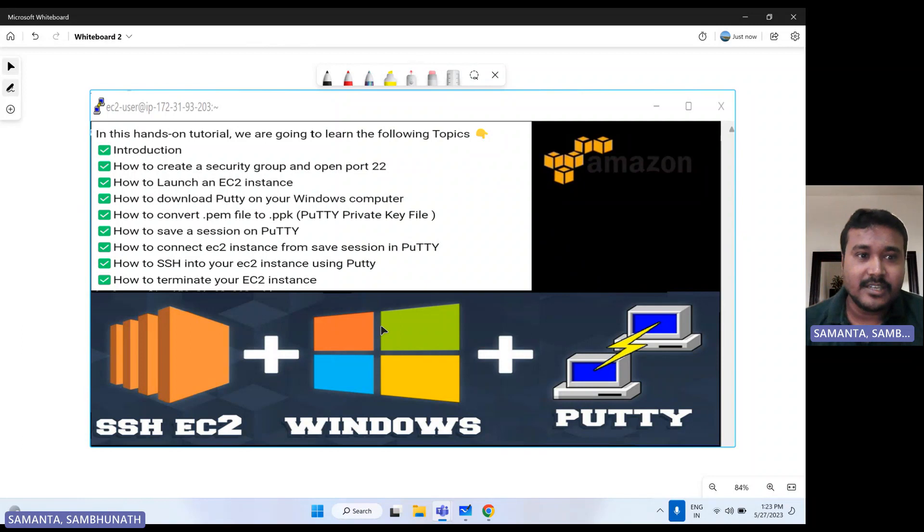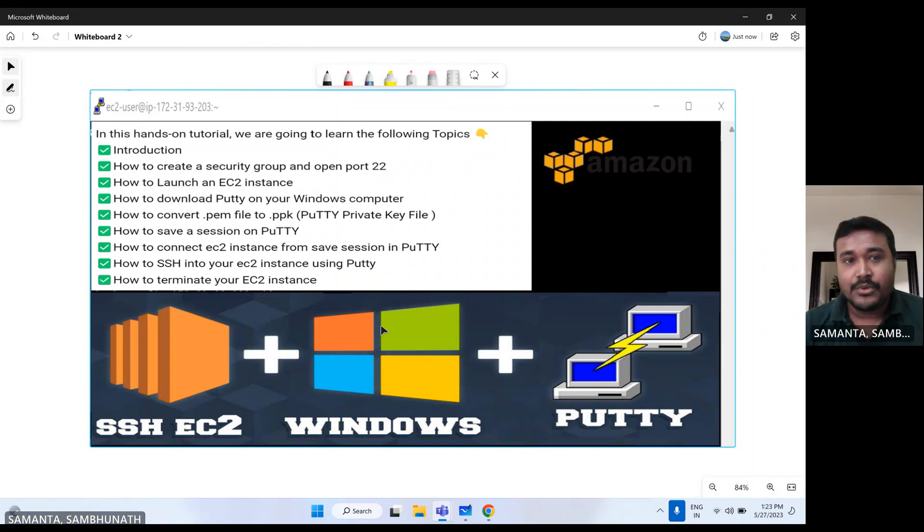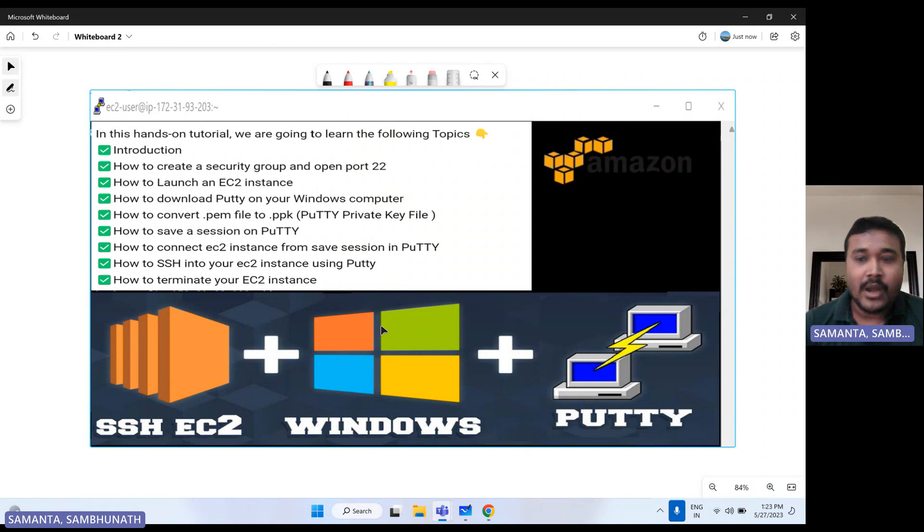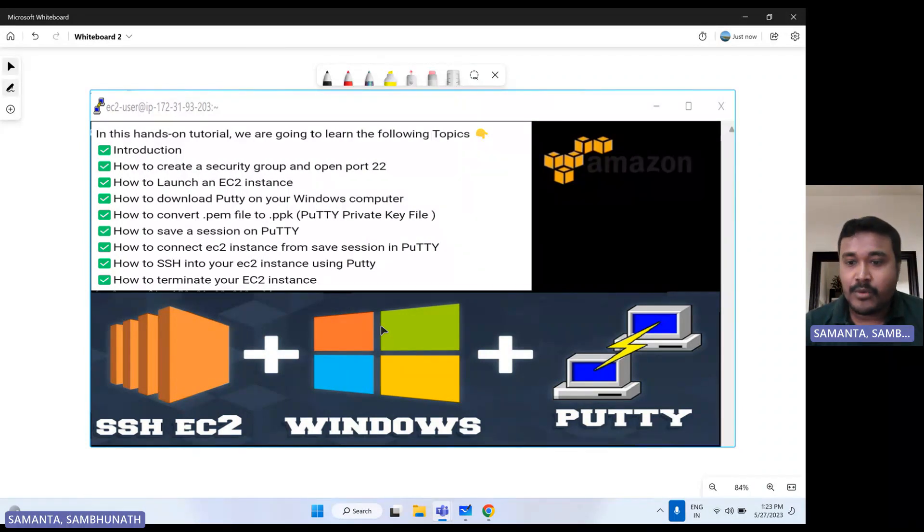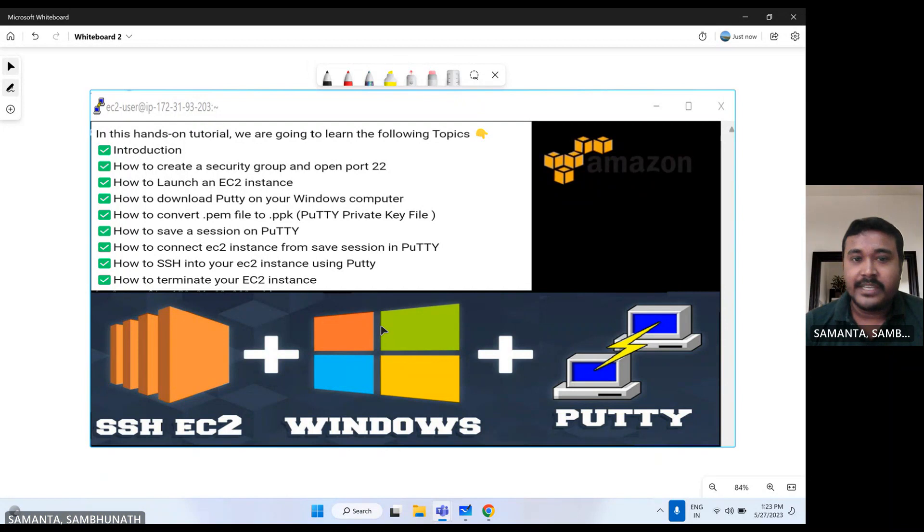Hello everyone, this is Sambhu from Cloud Tech. Today we are going to explore how we can connect AWS EC2 instance from PuTTY. So in this session,